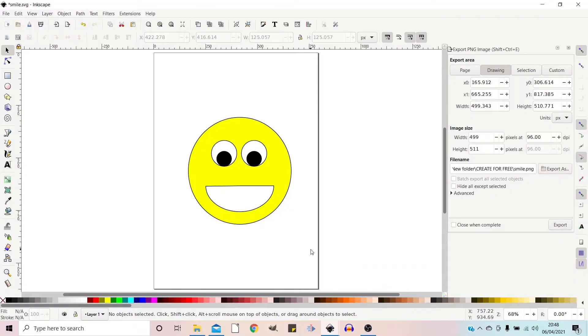Hello and welcome back to another video on Inkscape. This is just going to be a short video to explain how you can set your resolution of an exported image when you're working in pixels.